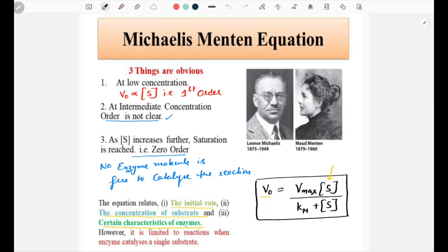These characteristics of the enzyme are represented by Km. However, there is a downside to this equation: it is limited to reactions where the enzyme catalyzes a single substrate. That means if we have more than one reactant, this equation might not give good results.